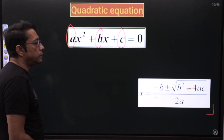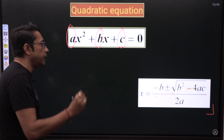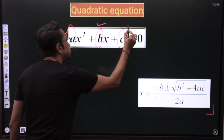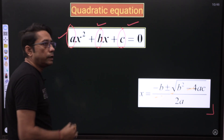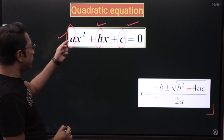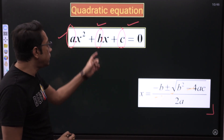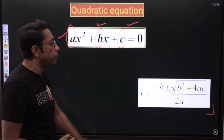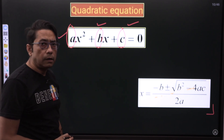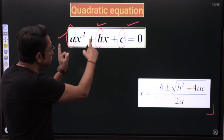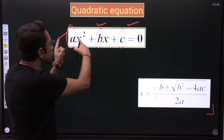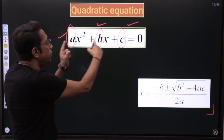We have to understand these things first. Always consider the signs of these three. Like I have written here AX squared — it could have been minus AX squared. I have written plus BX — it could have been minus BX. So you have to consider the signs of those coefficients to find A, B, and C.